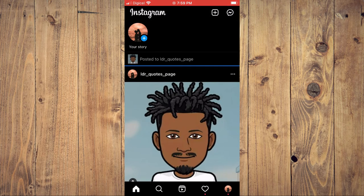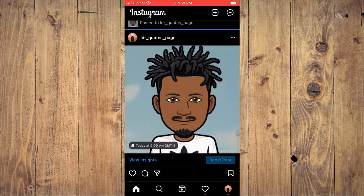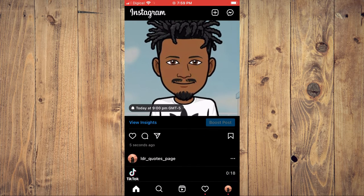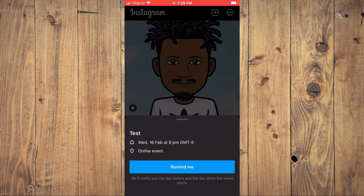And now your post is shared. Whenever someone sees your post, they can tap on the bell in the bottom left-hand corner of the post. You will see right here an online event will be held on Wednesday the 16th at 9 p.m., and they can tap on remind me.